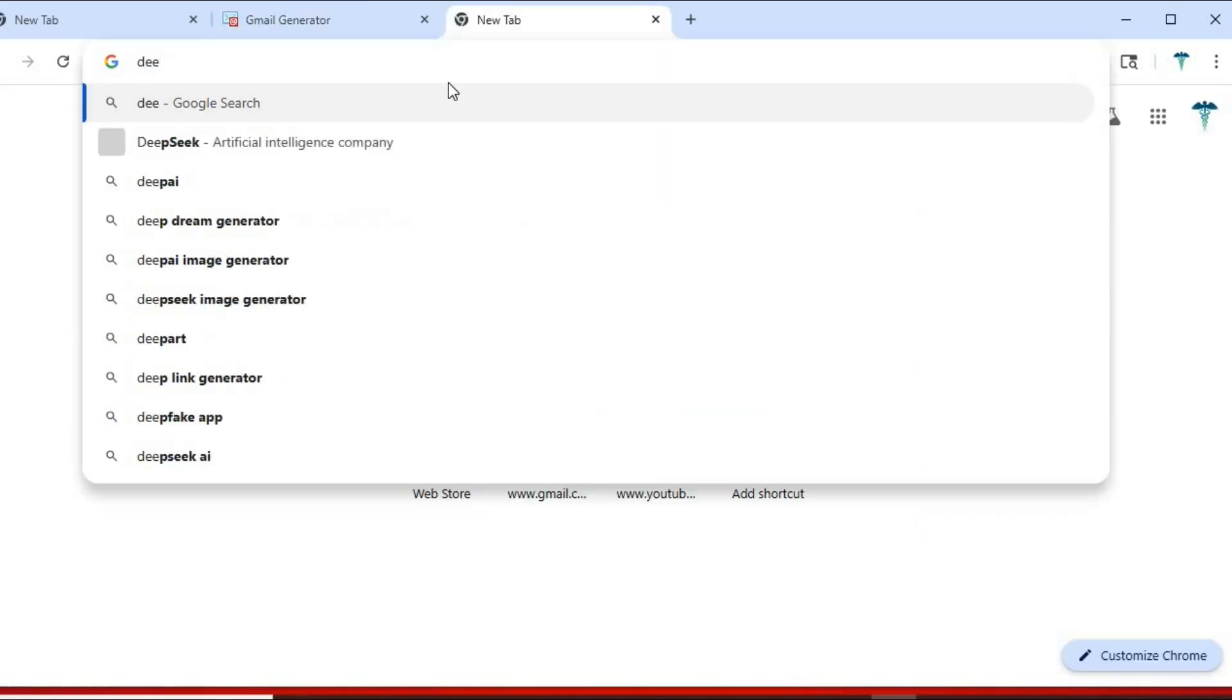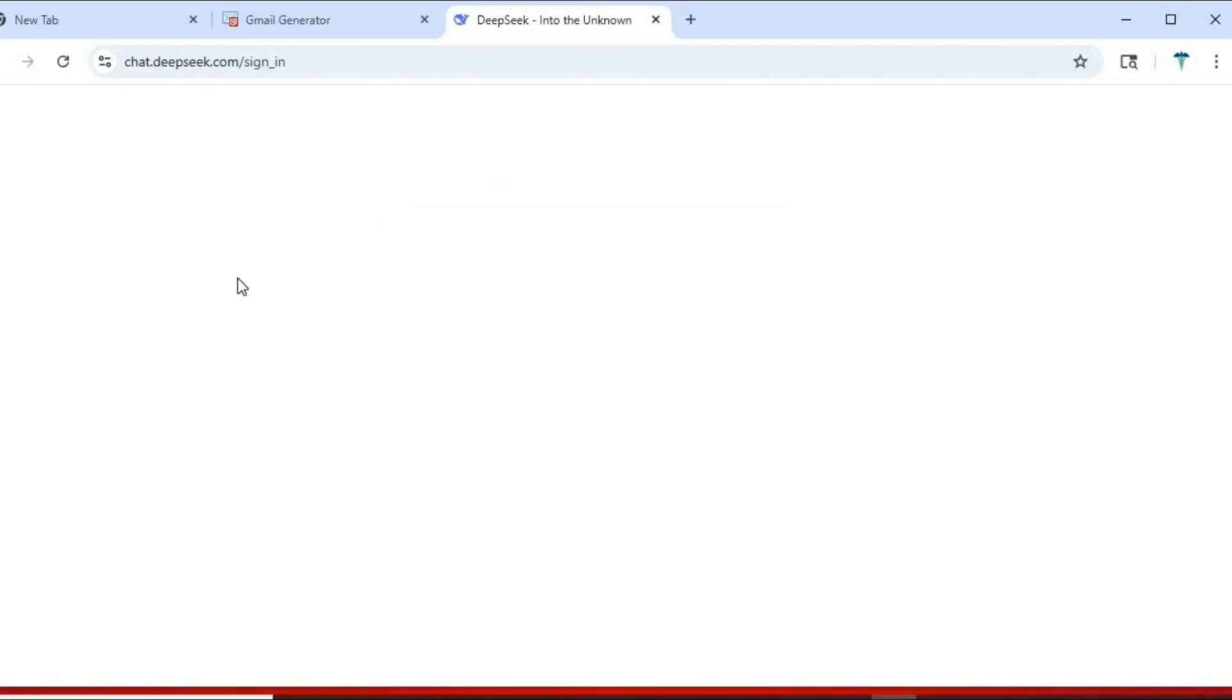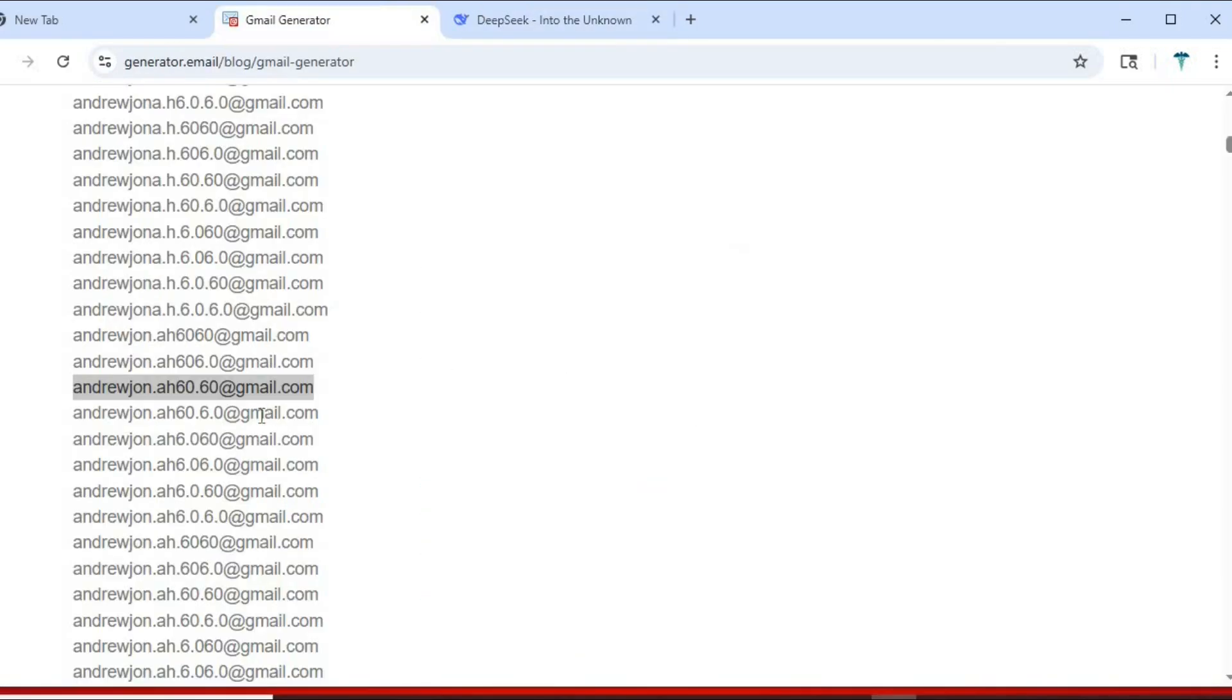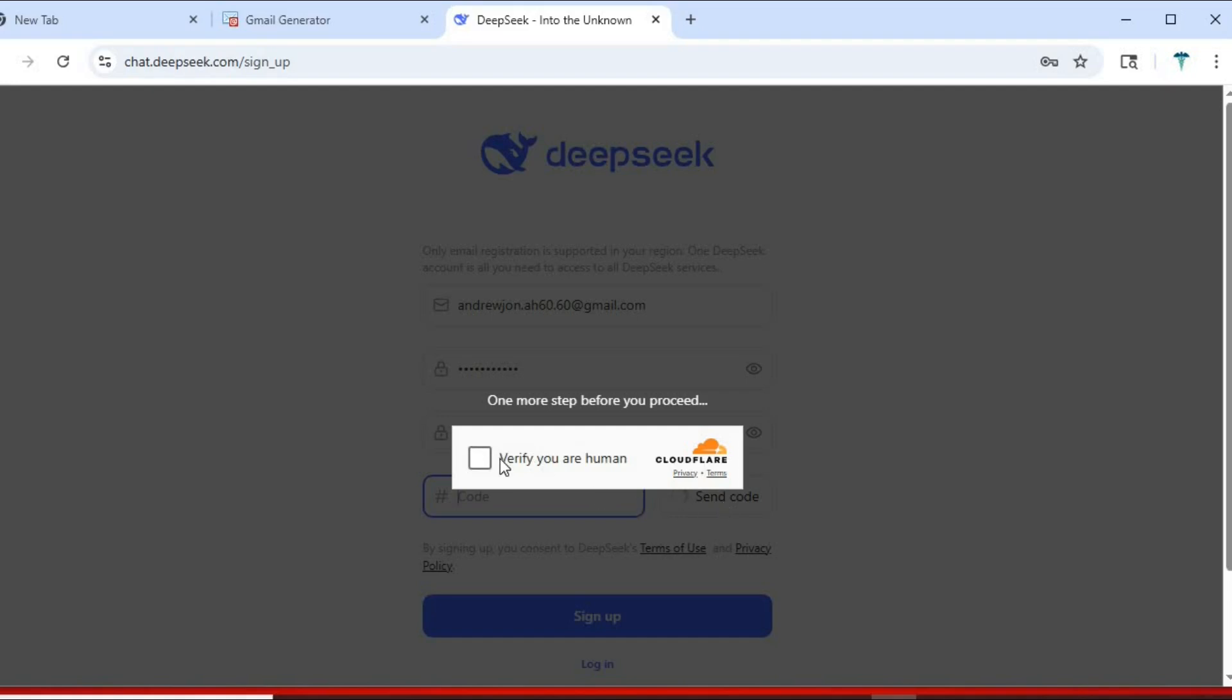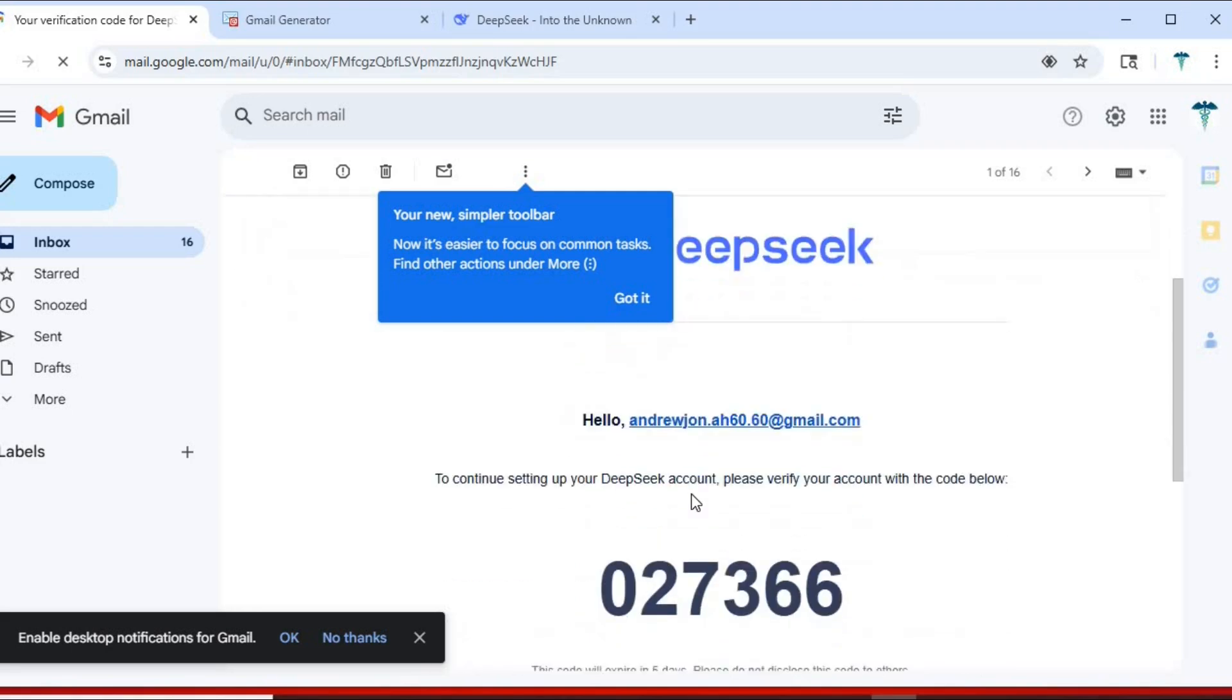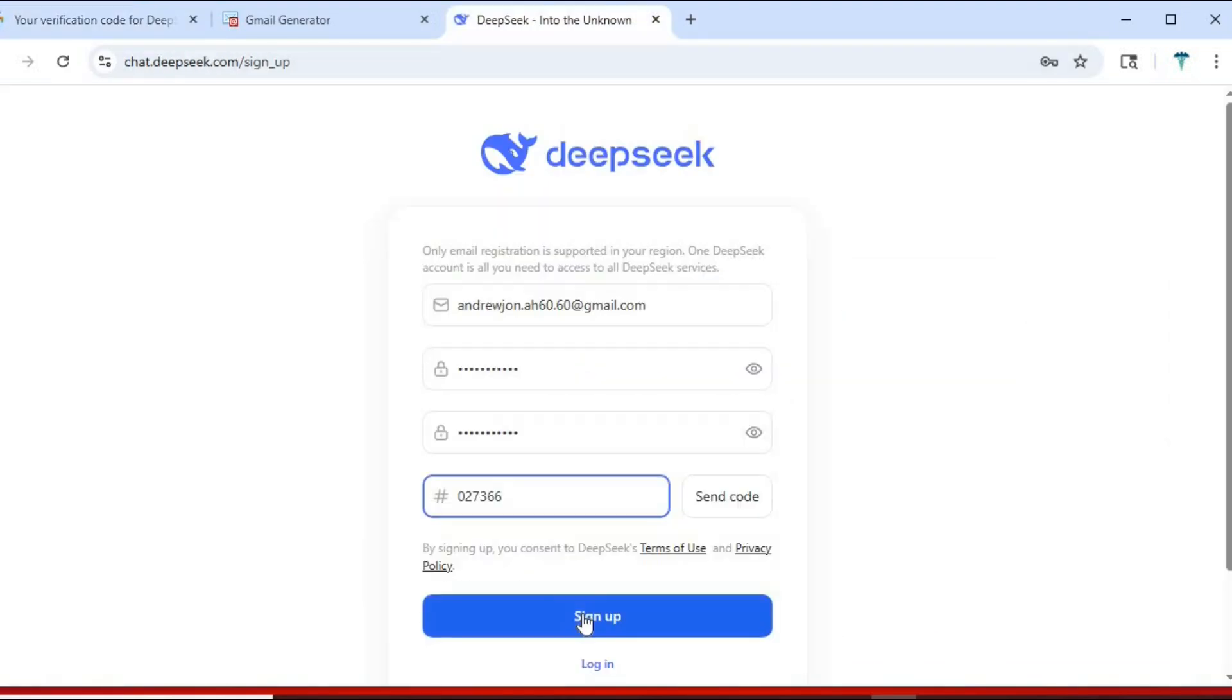click to sign up, paste the randomly copied email, and then fill up the other information. We have successfully created an account with deepseek.com.